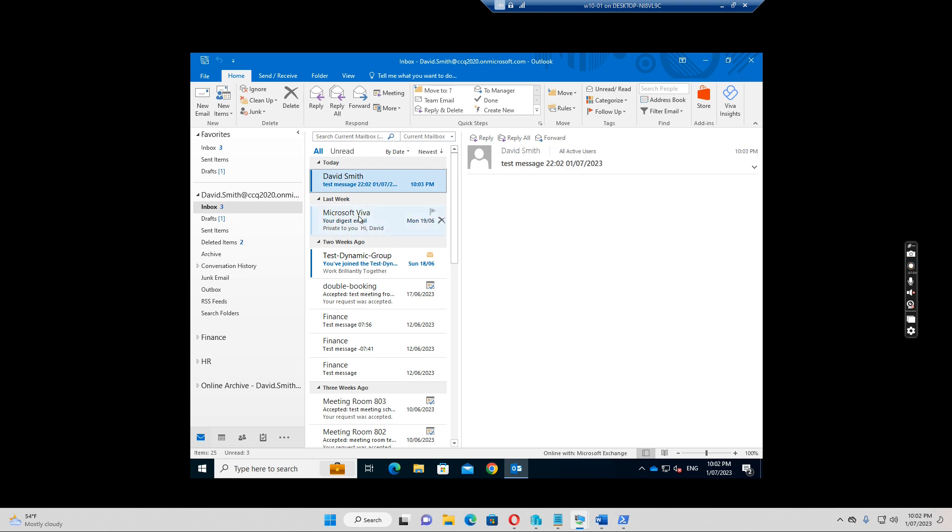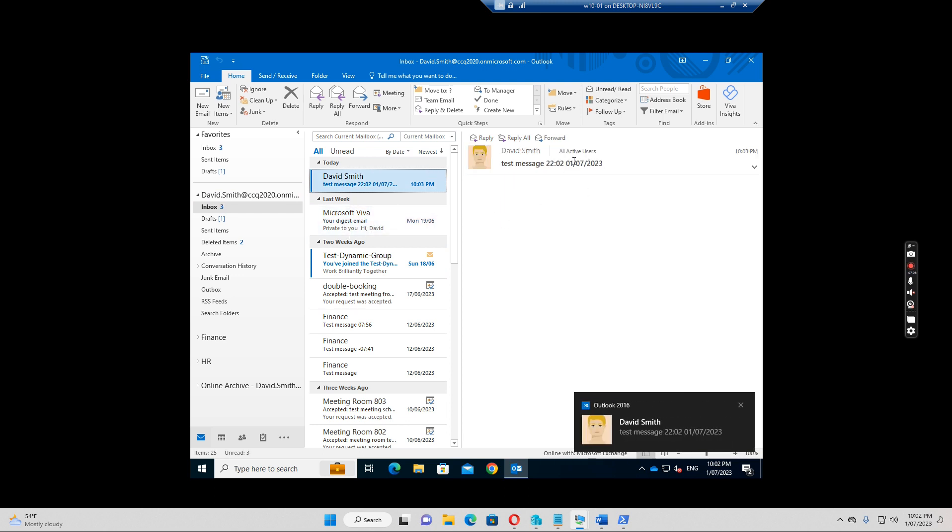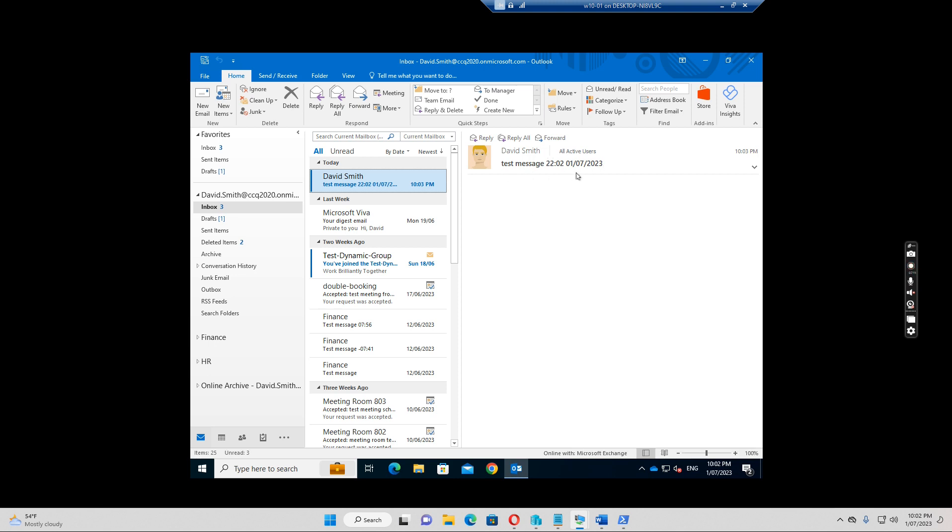So you can see David Smith can send to all active users successfully because he is in the executive group and this group has got the permission to send to all active users.